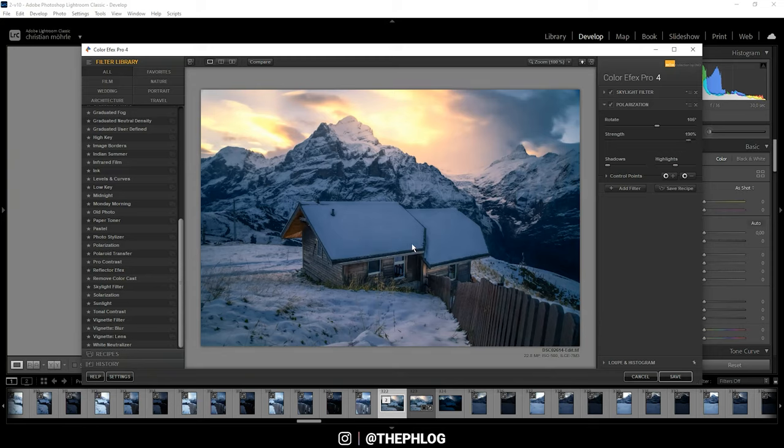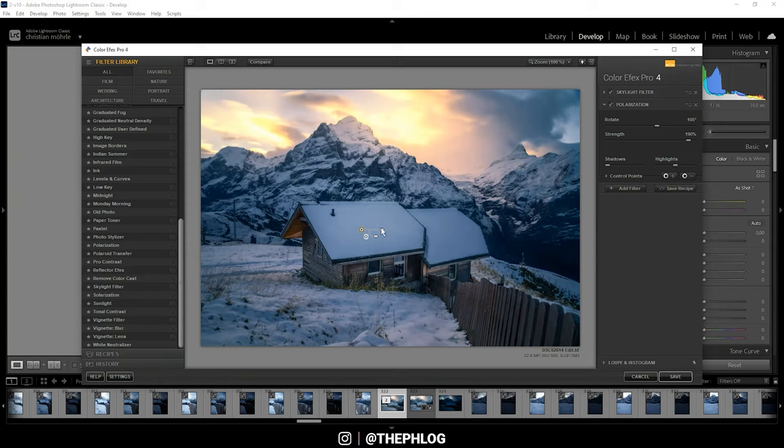So let's remove that part by creating a control point just like this. Okay, then let's save it like that, and here we have the final image.